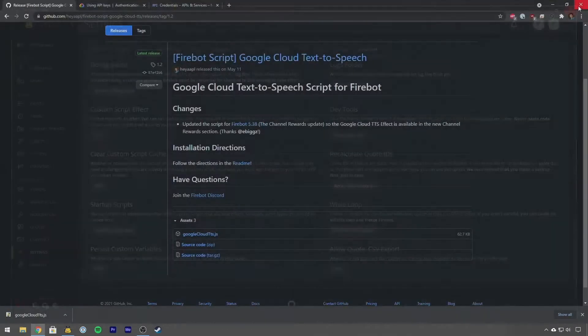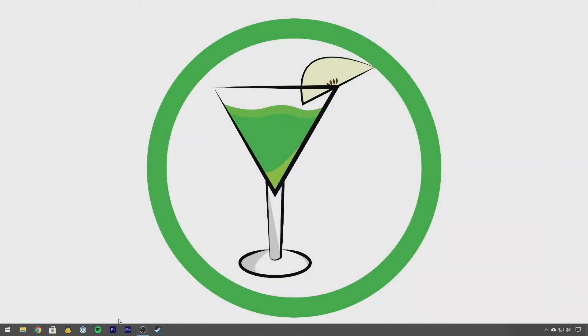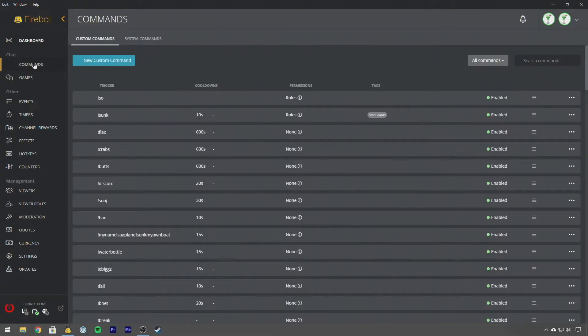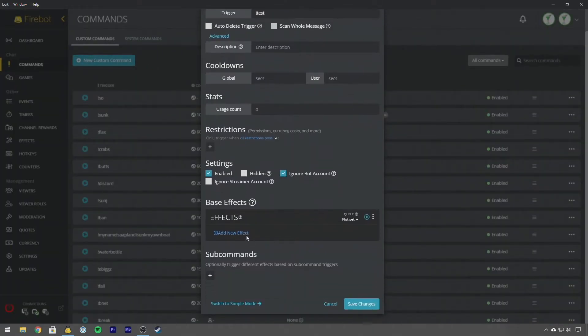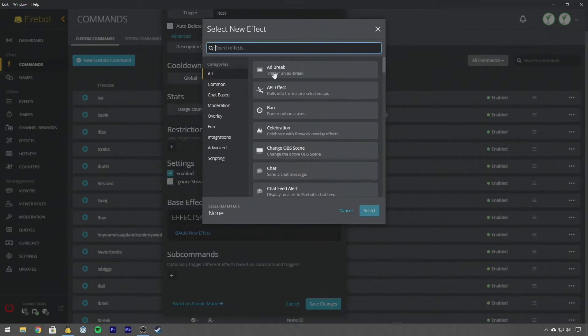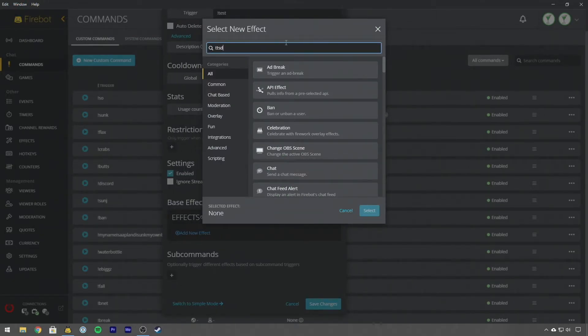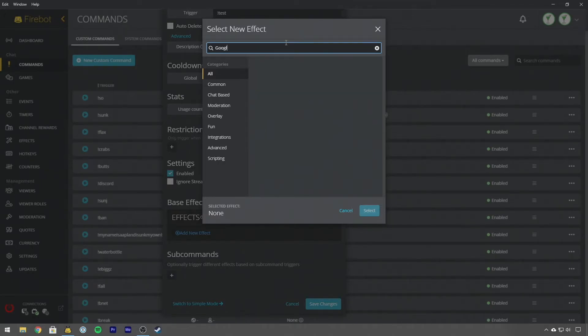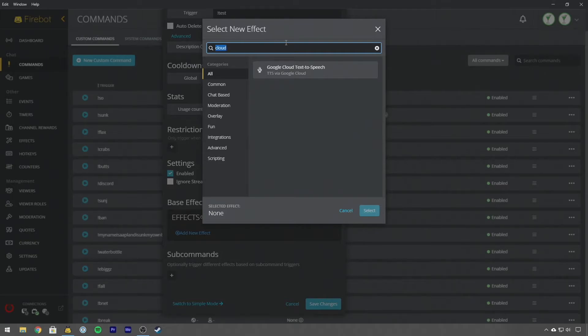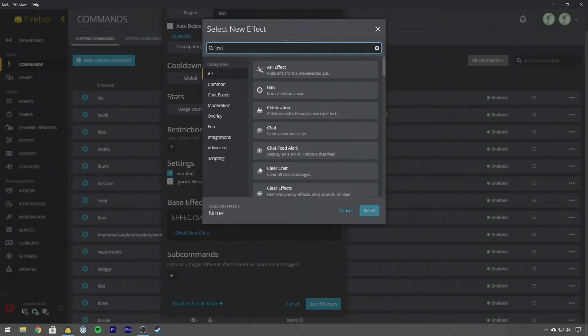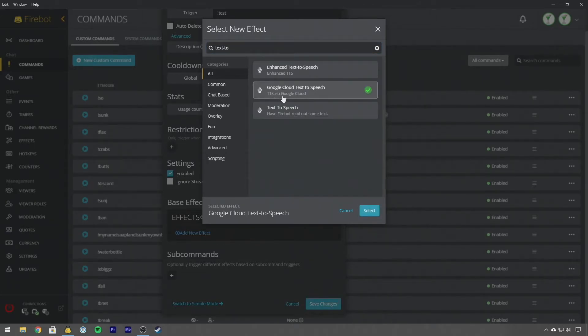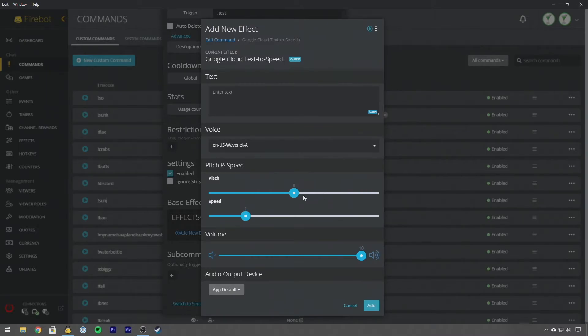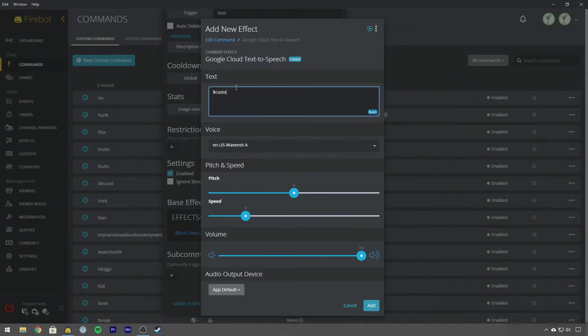So let's make a test. I'm going to go create a new test command, I'm going to call this test and let's add our Google text-to-speech. You can type TTS, you can type Google, Cloud, whatever you want, you can type out text-to-speech, it'll eventually find the Google Cloud text-to-speech. So if we click this and hit Select.